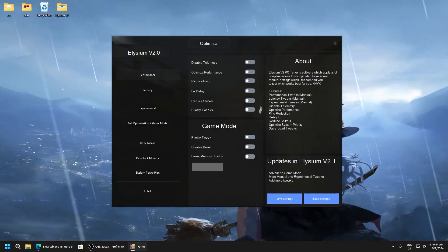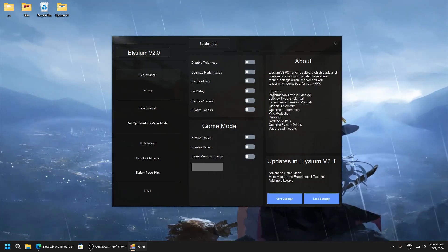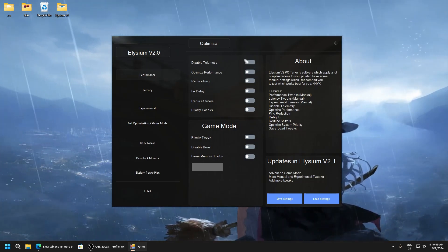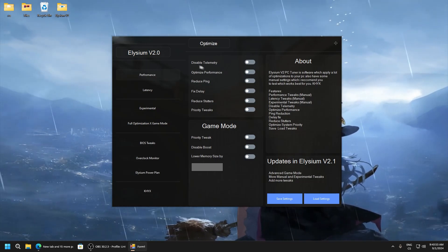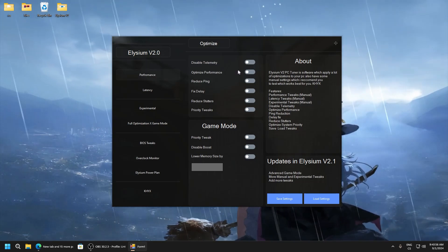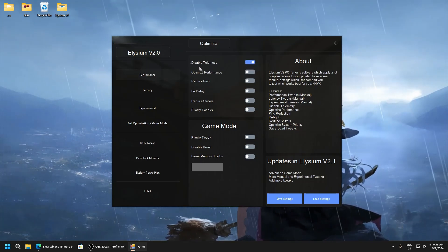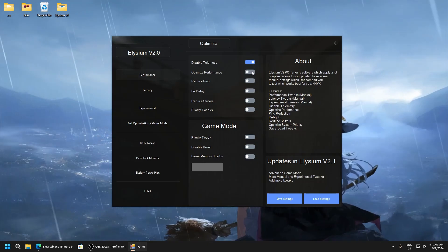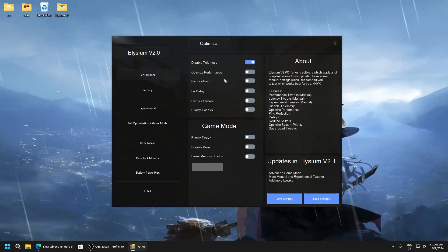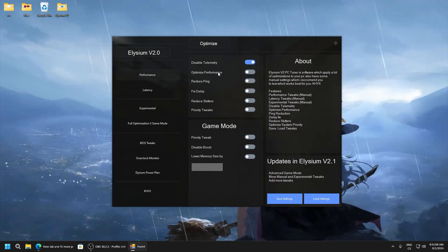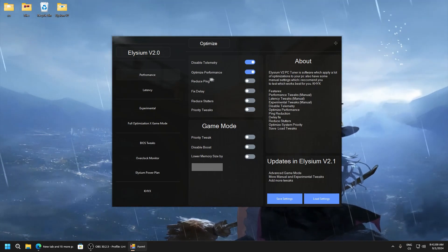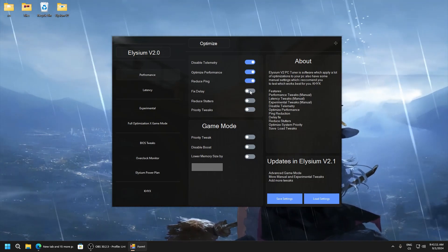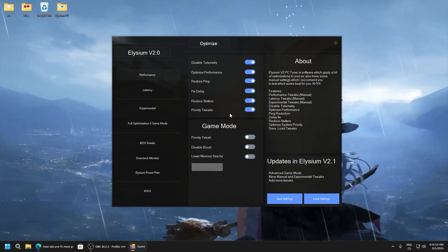Here is few buttons but here is more than 2000 tweaks in these buttons. So yeah, this is the main tweak of this application. So disable telemetry. Definitely we don't need telemetry. Optimize performance. Here are a lot of tweaks and a lot of my own tweaks which I never showed in my YouTube videos and never see them. Reduce ping, fix delay, reduce stutters, and priority tweaks.